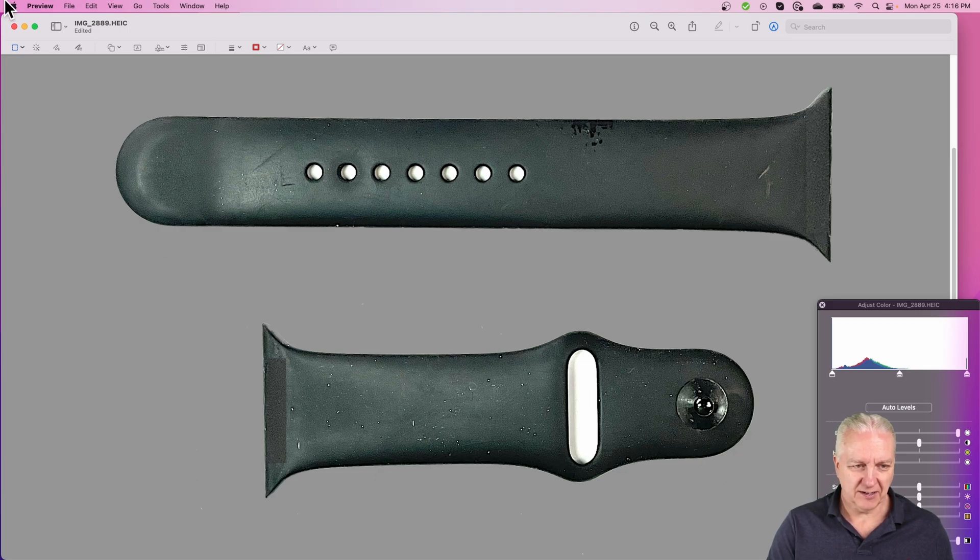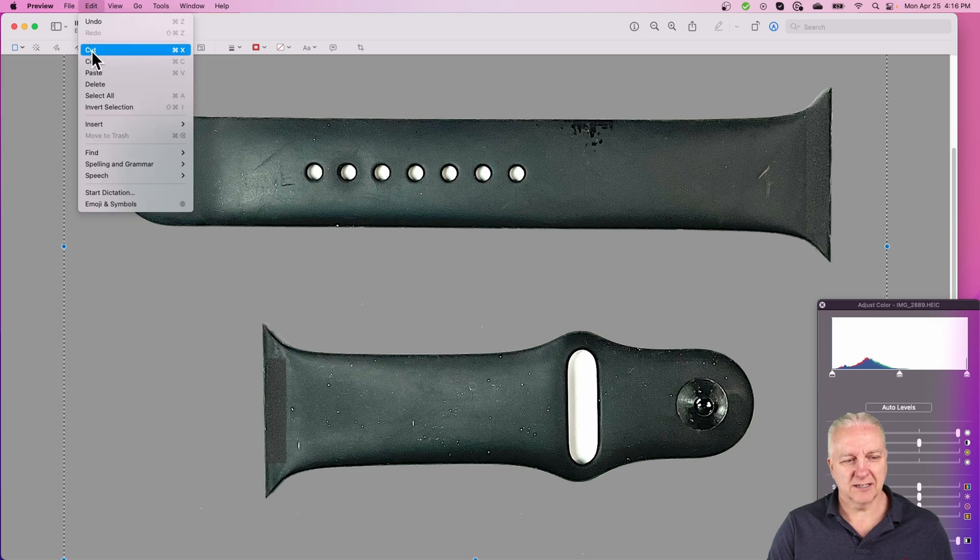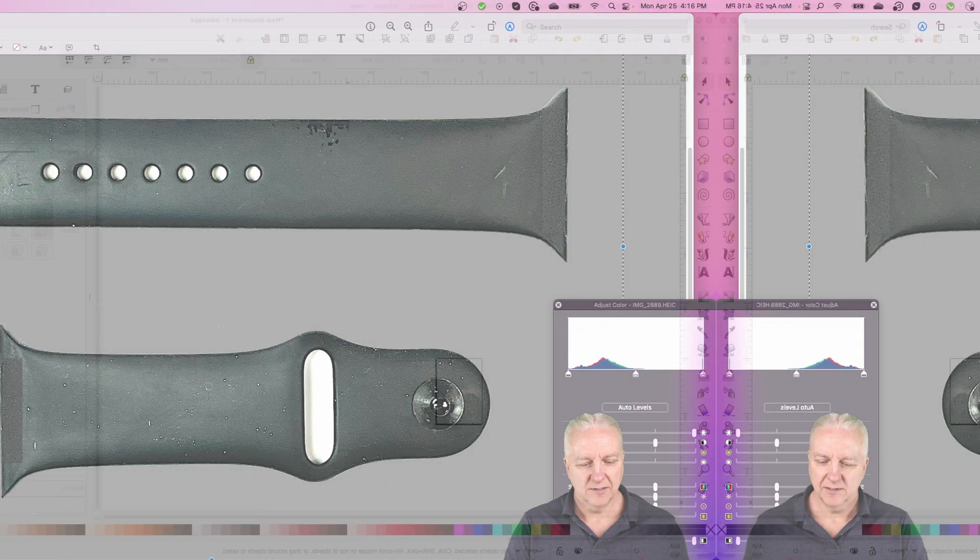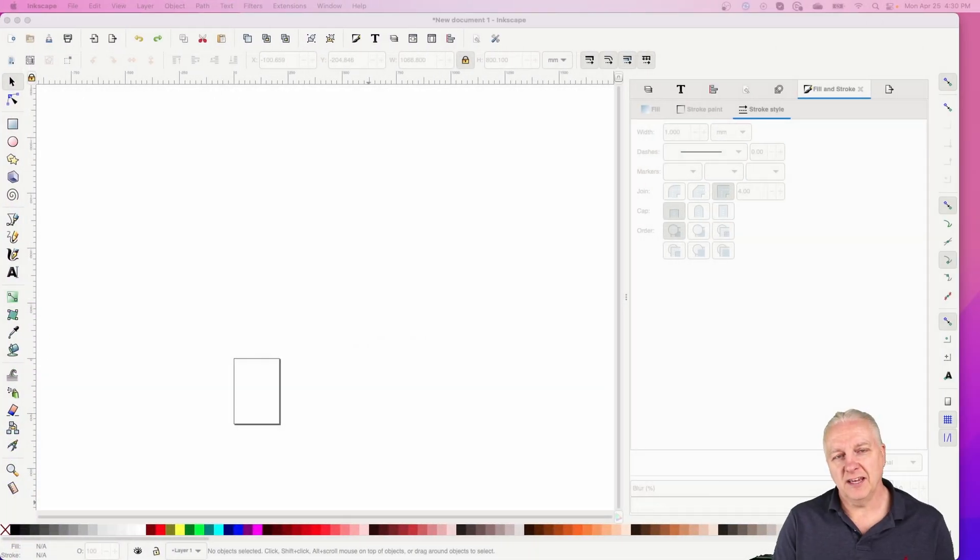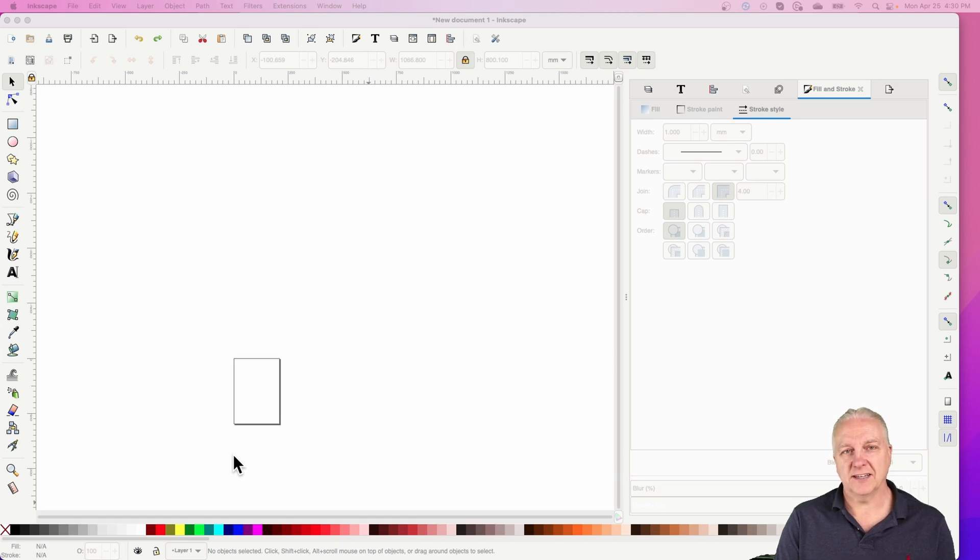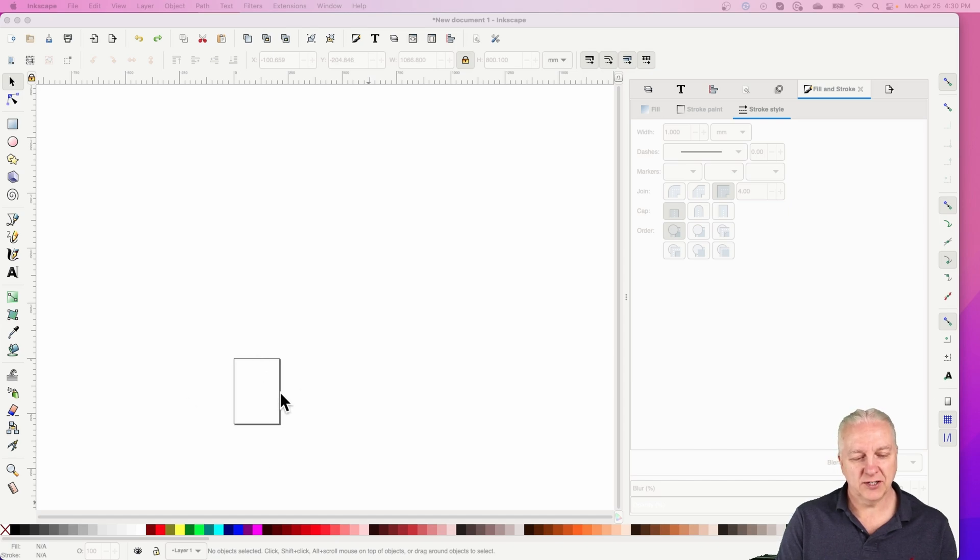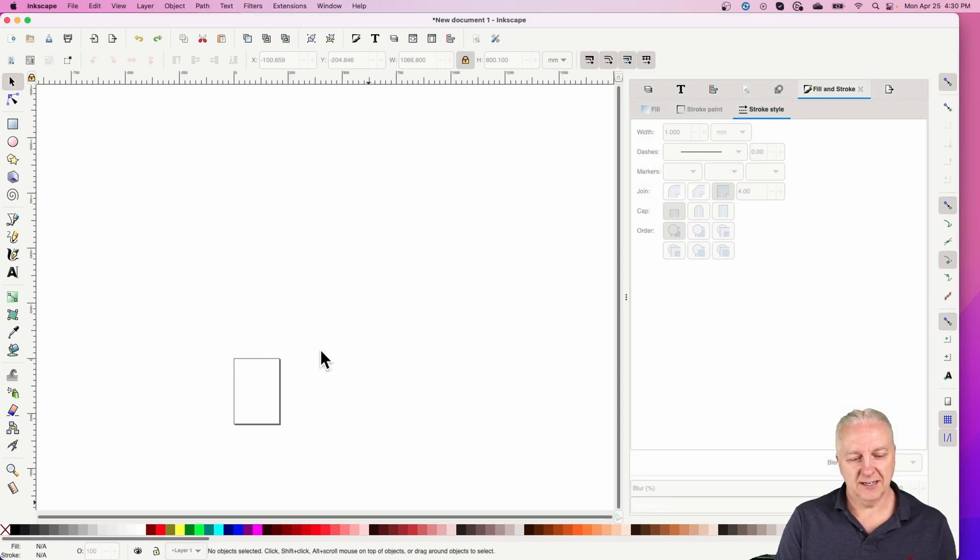I'll select all of this and copy it to the clipboard. Now that I have the image cleaned up, I'm going to paste it into Inkscape.